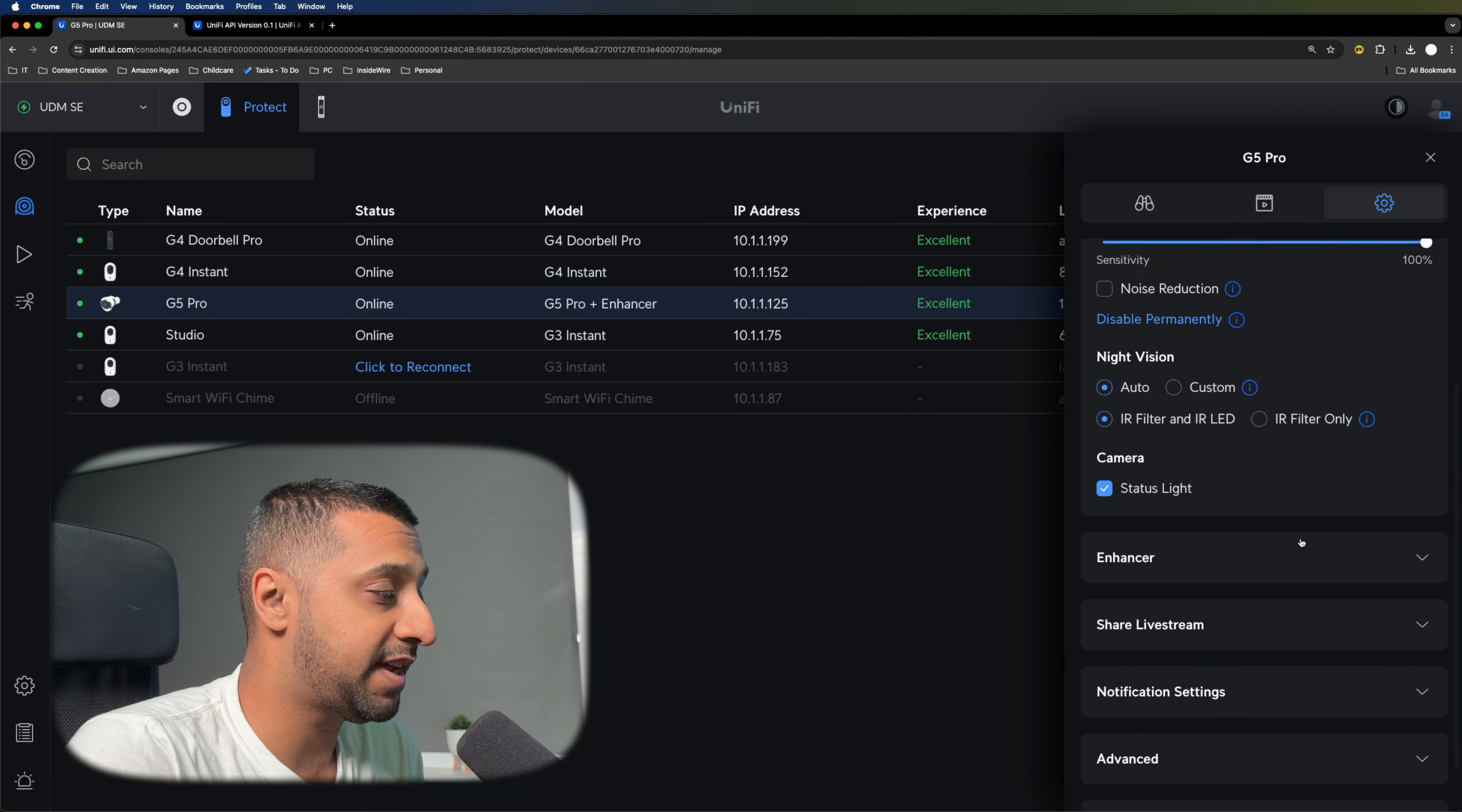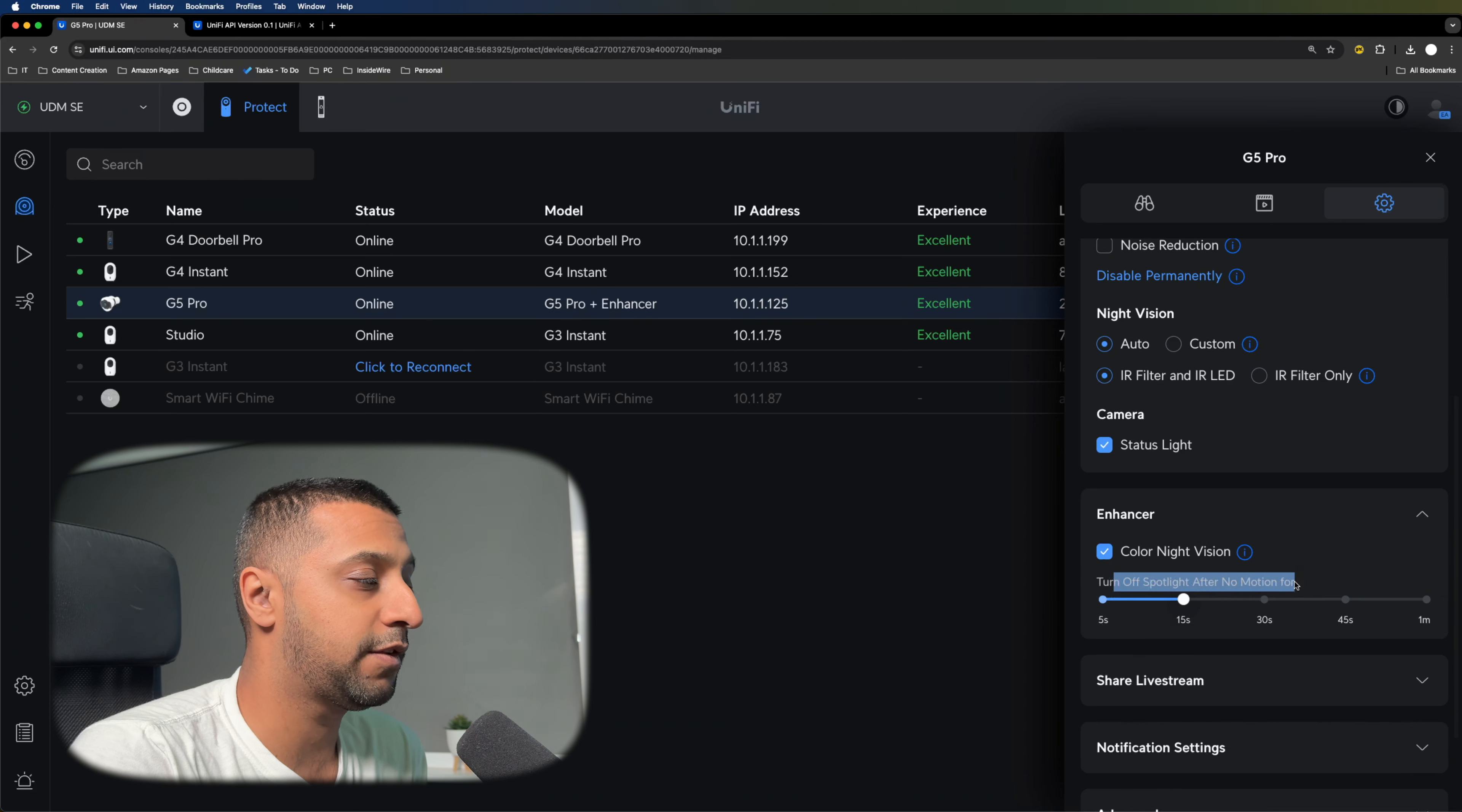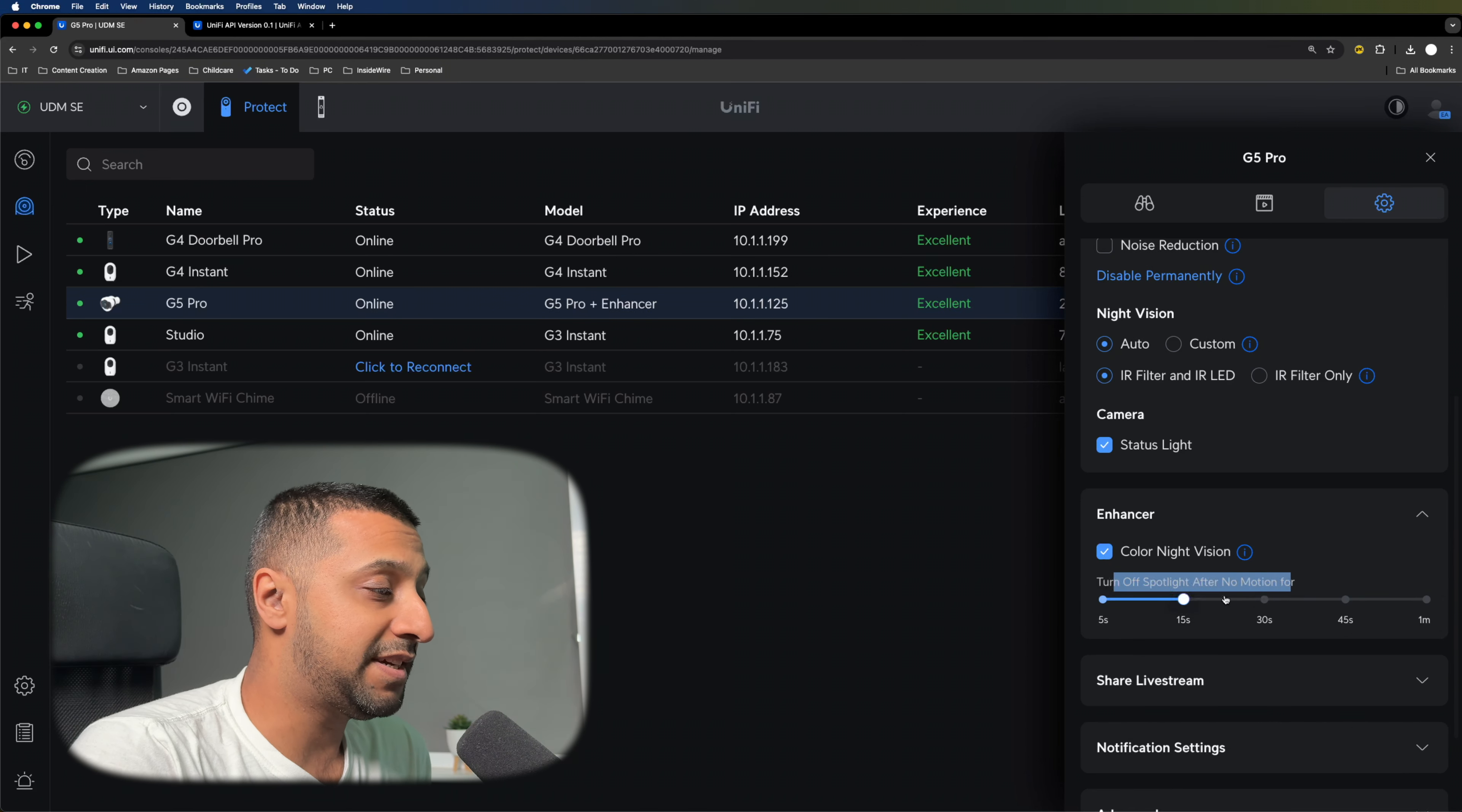This gives 600 lumens worth of lighting when you're out in the garden. You also have two IR lights on the front which give you an additional 15 meters worth of distance. So the G5 Pro itself does 25 meters, and with this we can get it up to 40.